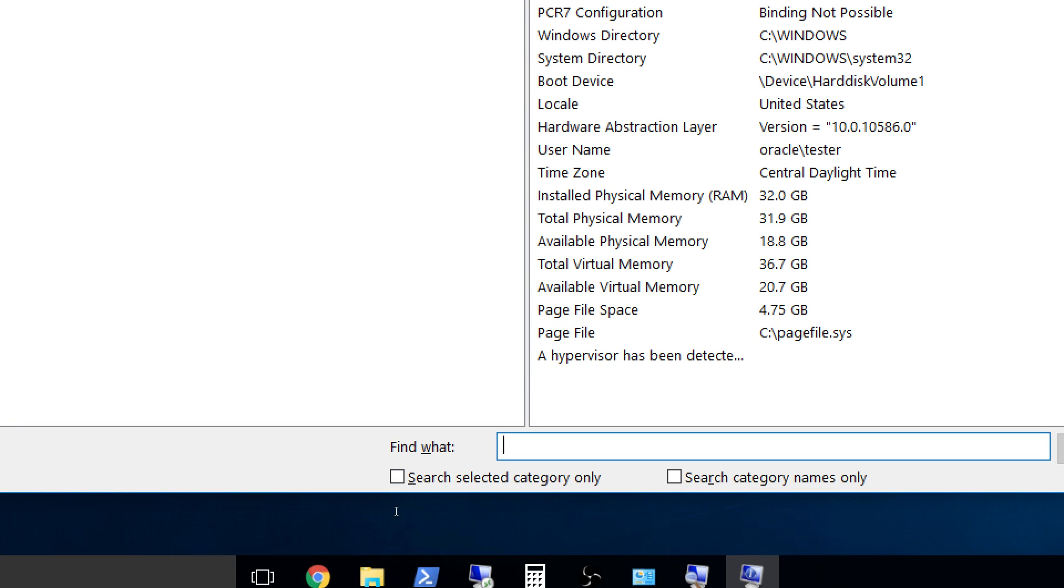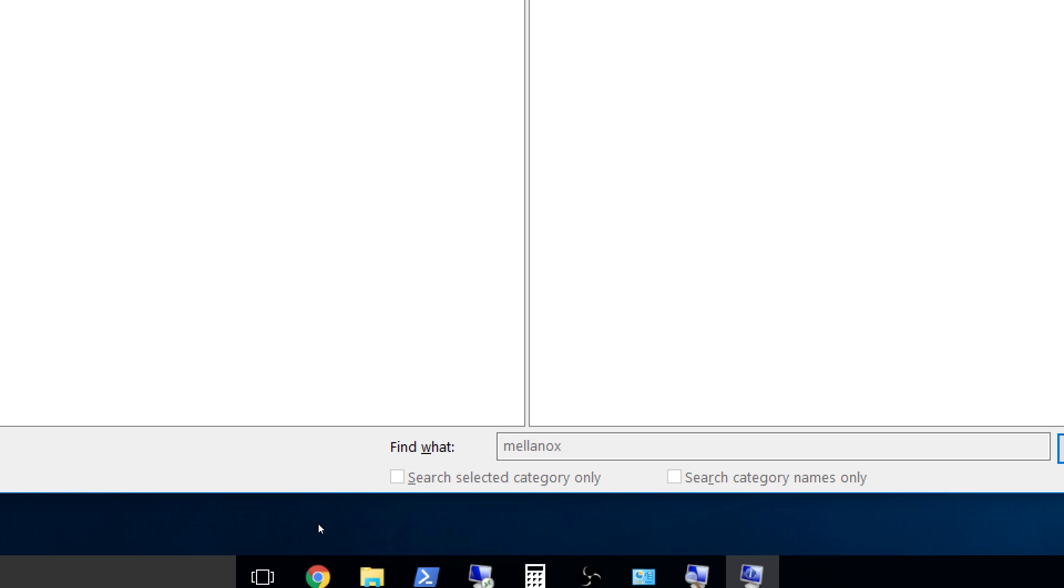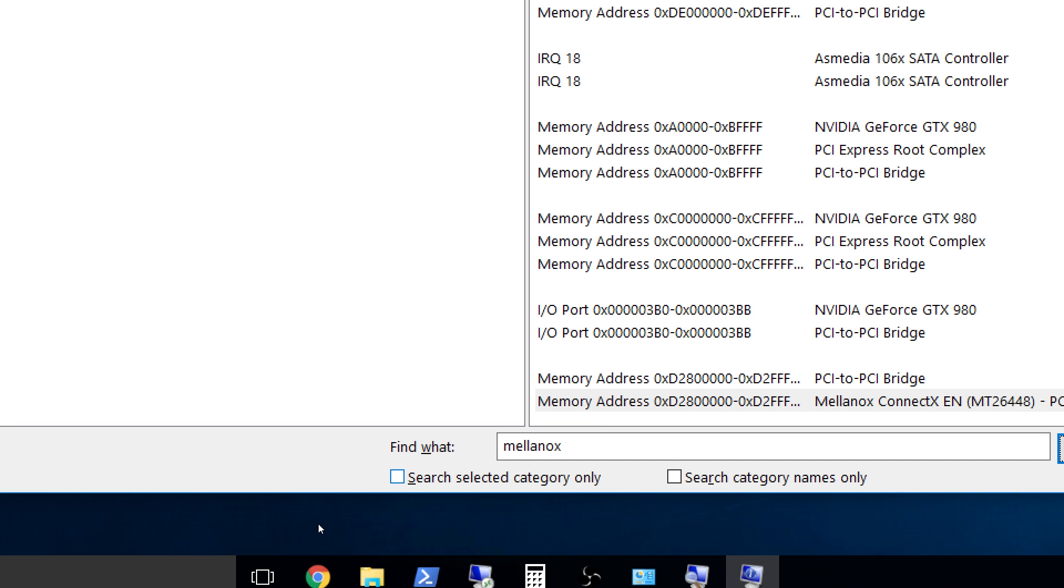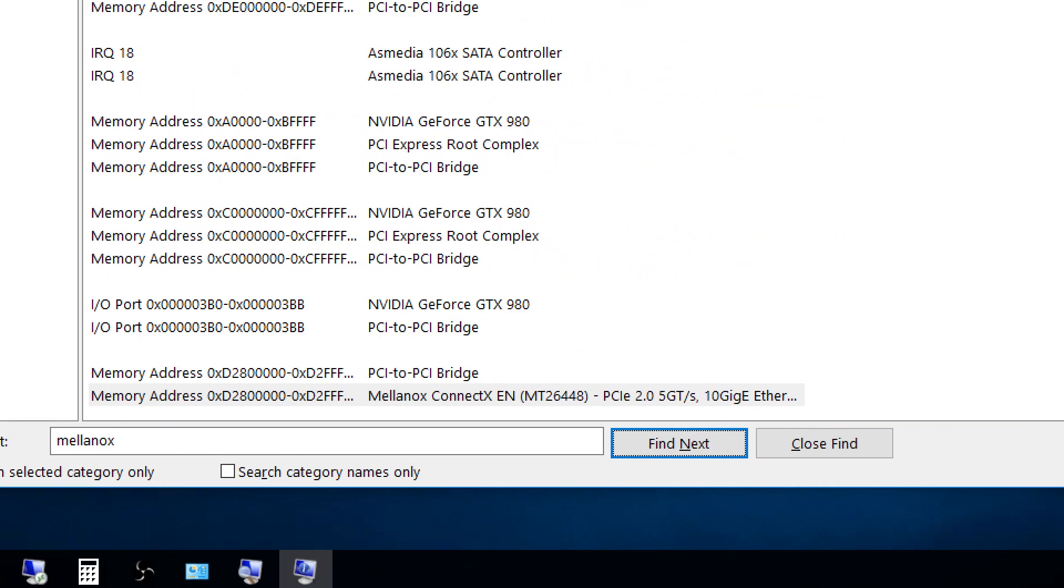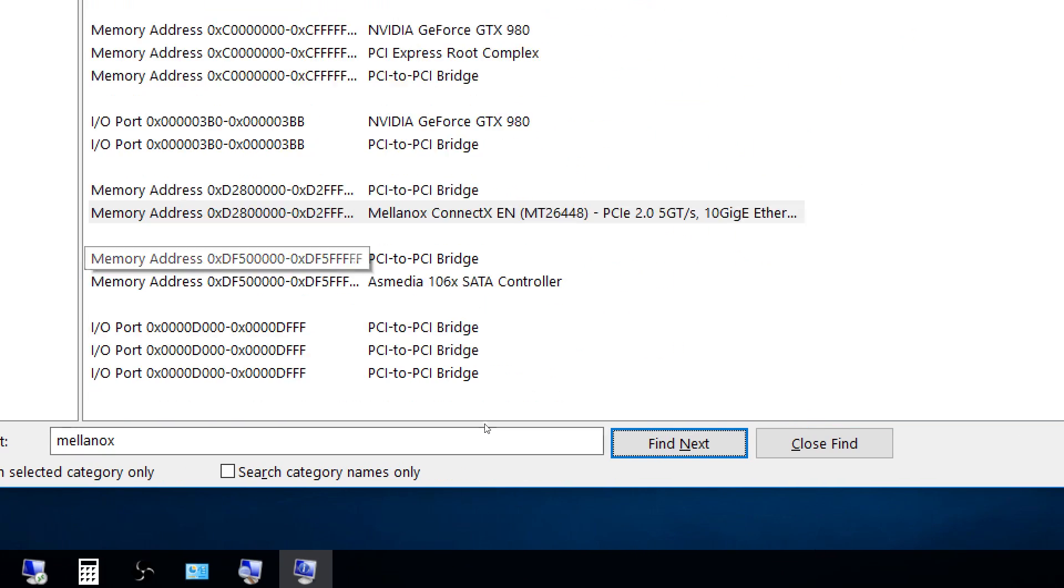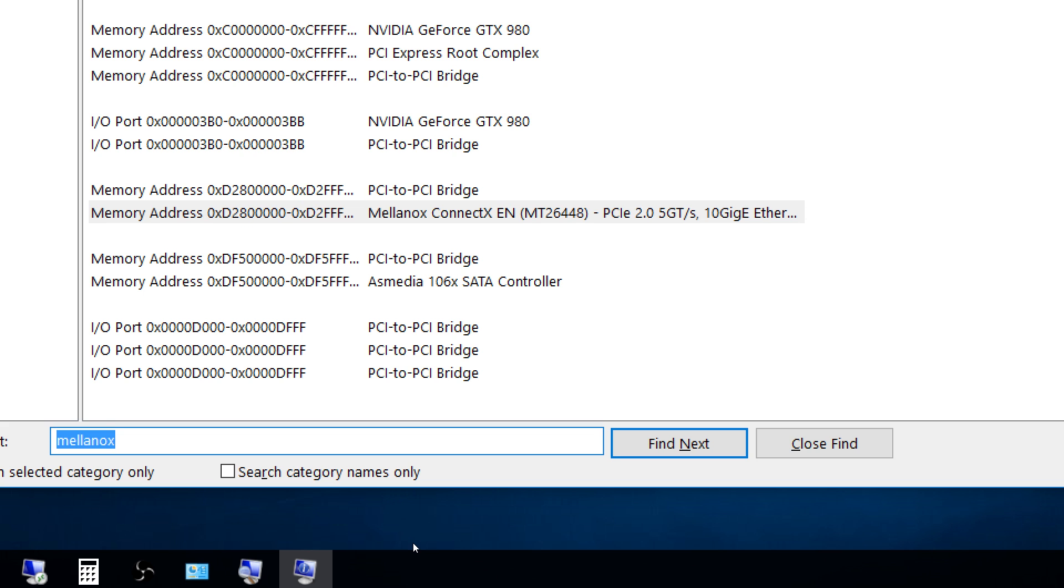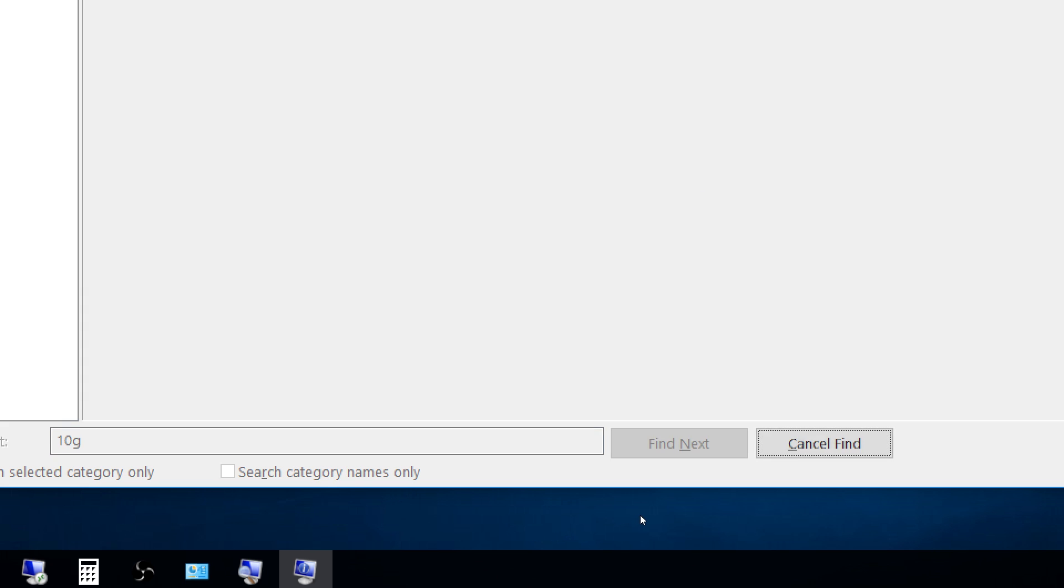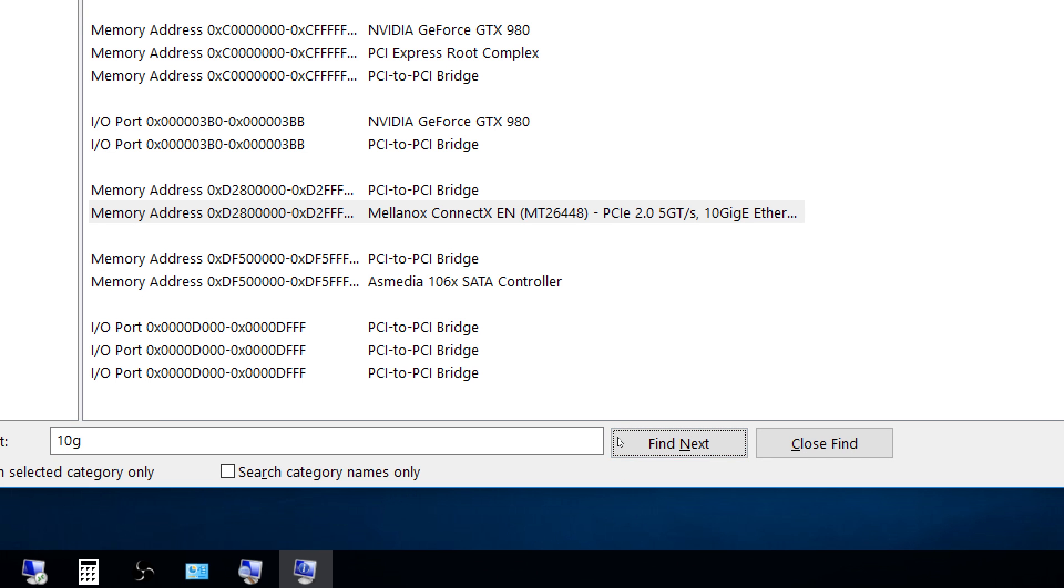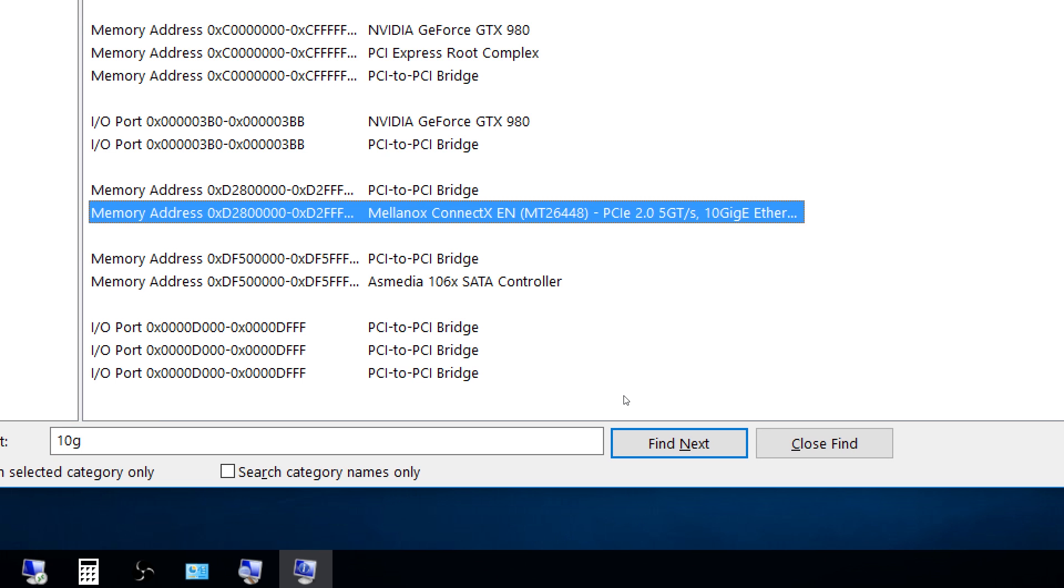On Windows, run msinfo32, system information, and search for the name of your ethernet adapter. In my case, I would search for Mellanox. You can also try searching for 10G. Once you find your ethernet adapter, look at how it registers. Mine displays as Mellanox ConnectX PCIe 2.0 5 giga threads per second.